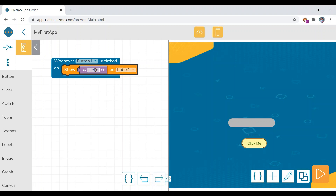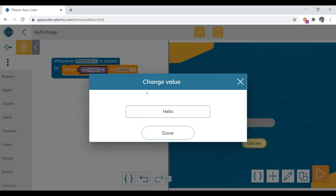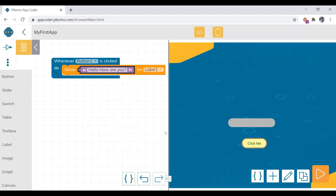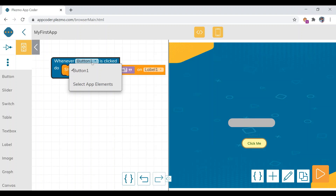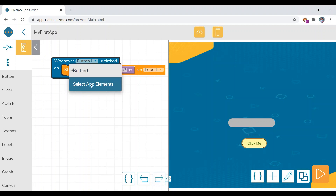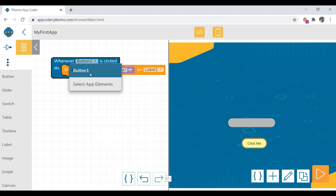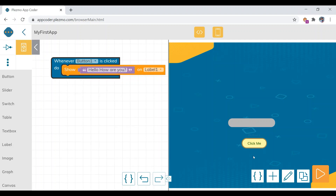If you don't want to show 'Hello', you can put your own message. Also, button one is already selected by default, but if you have more than one button or more than one label, you will get an option to select which element you want to use.